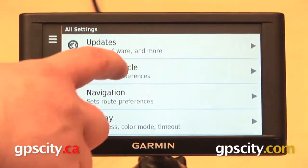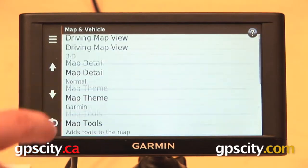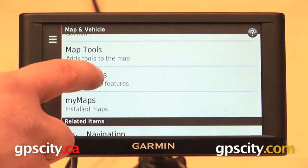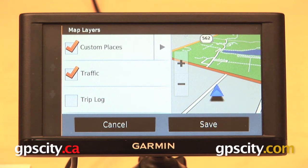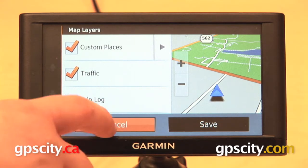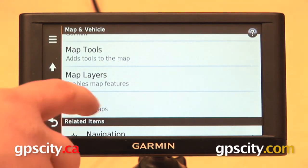Going back to our settings menu, we are on map layers. We have custom places, traffic where available, and your trip log. You can enable or disable those.